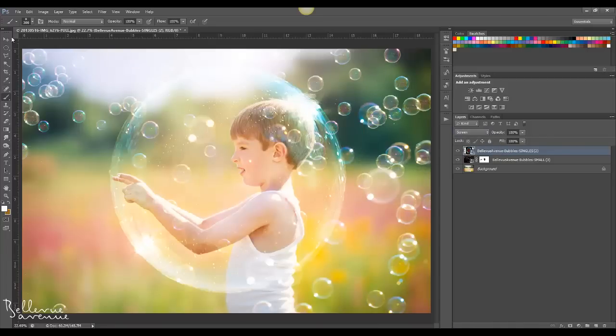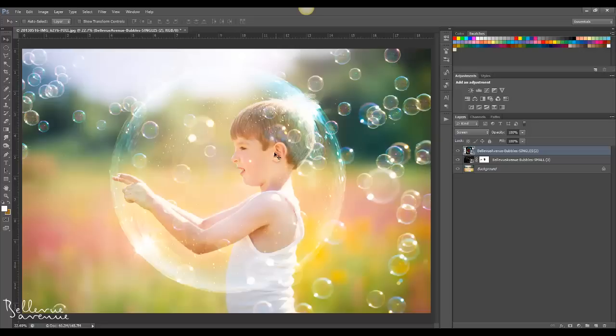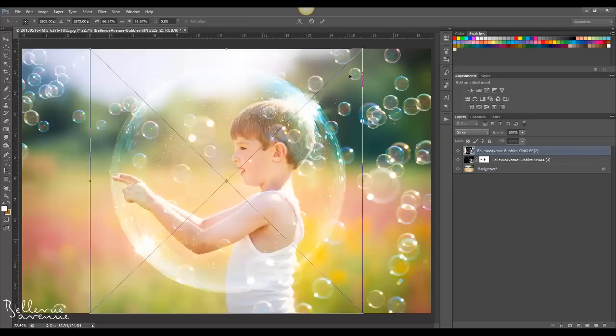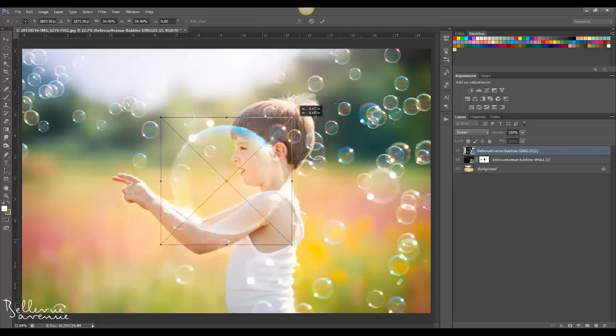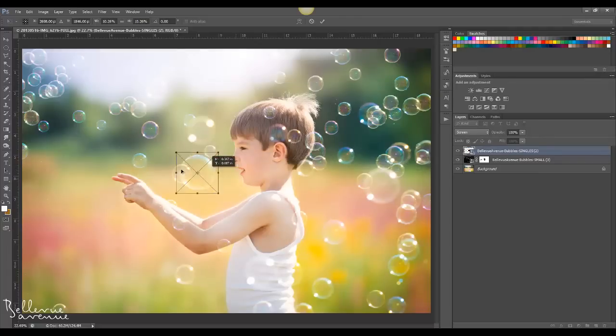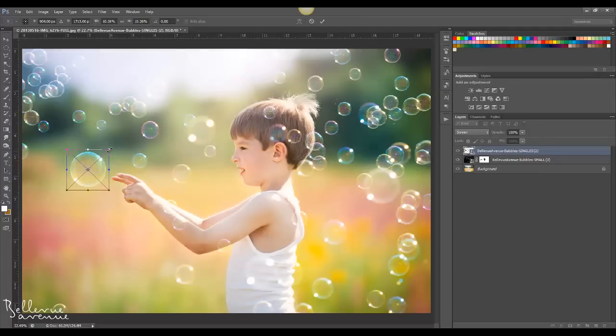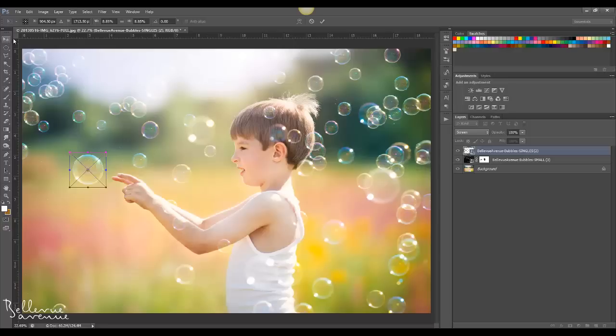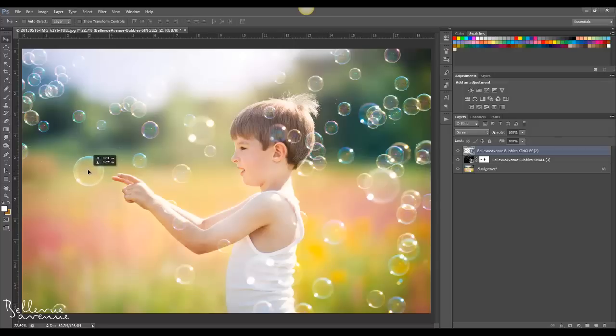And then I'm going to resize it. So Ctrl+T and resize it down and move it over, right about there. Click the check mark, and that's just about where I want it.